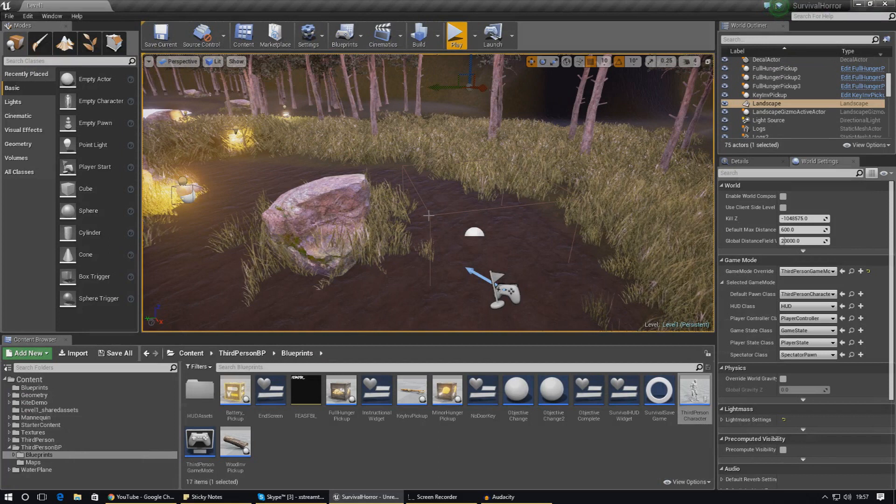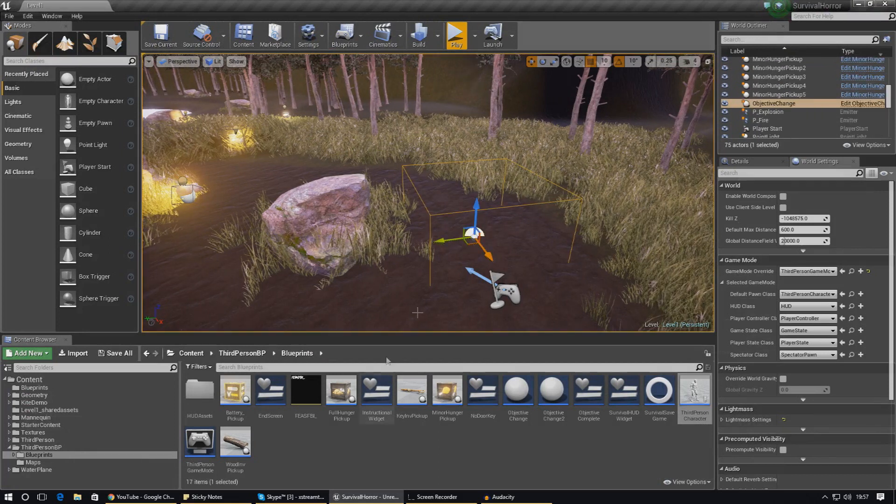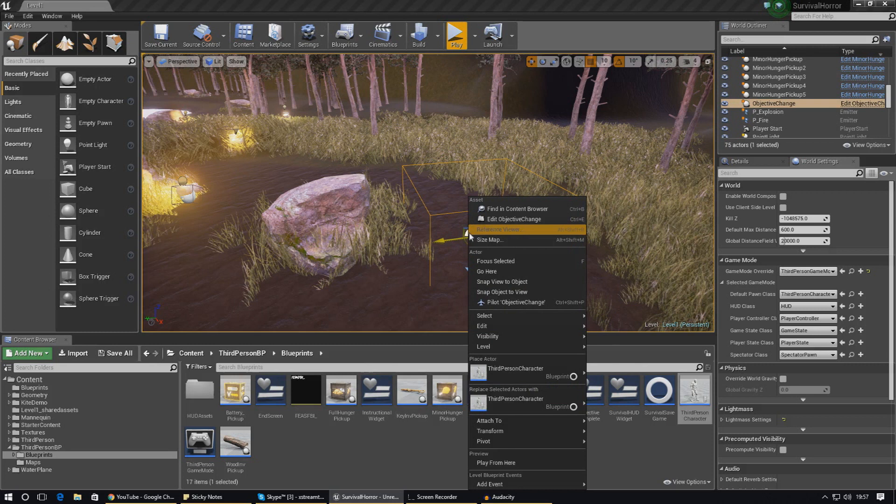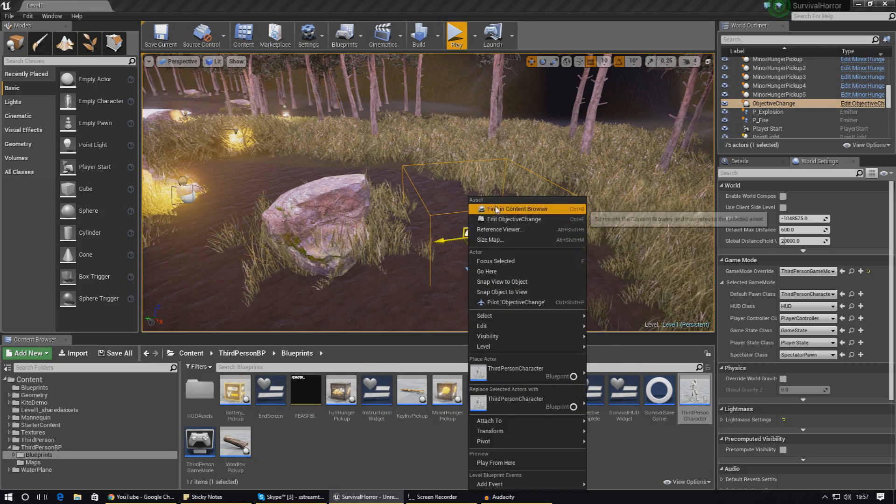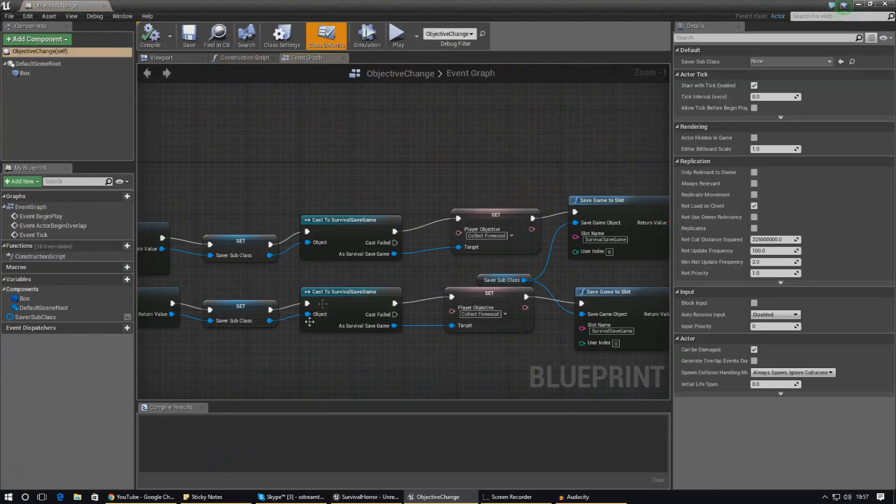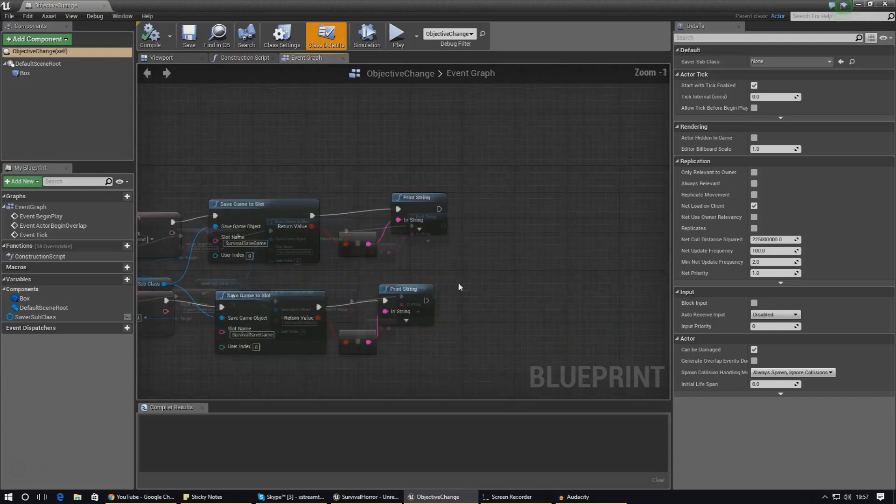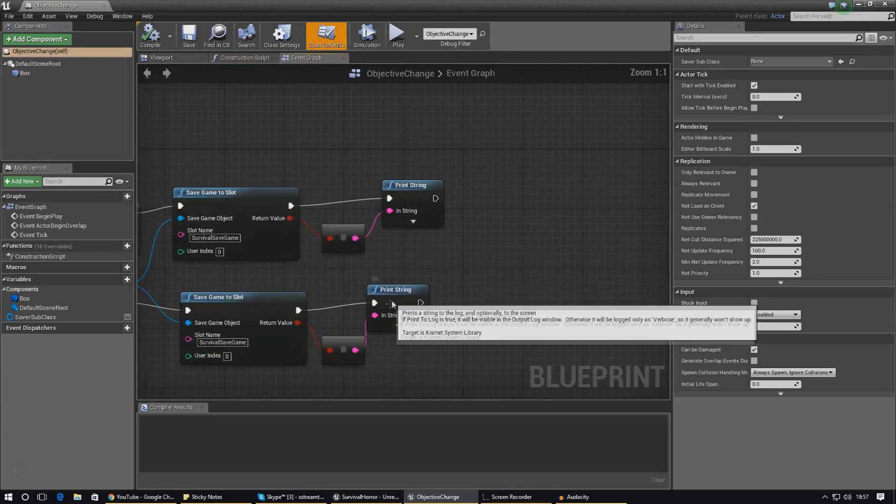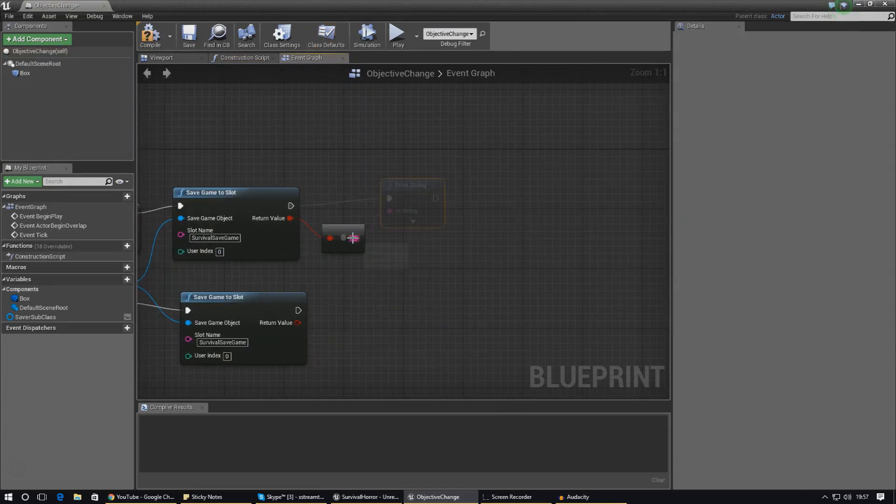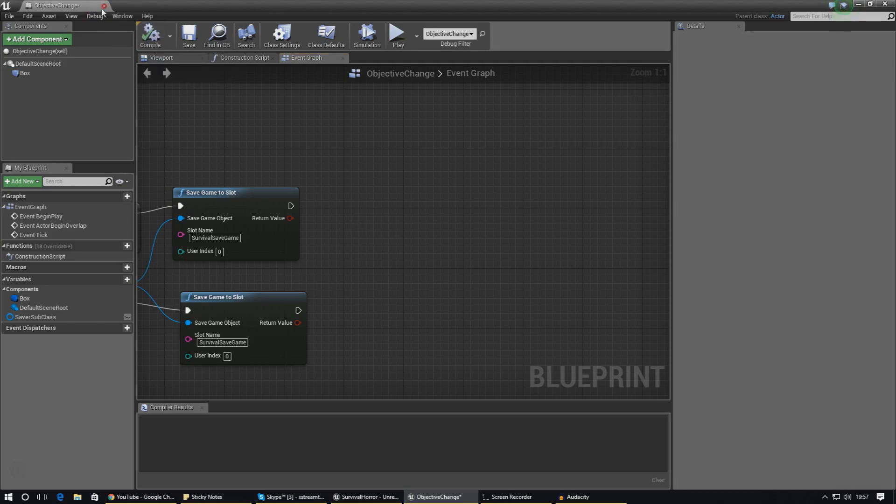I know there is definitely a print string inside of here, so I'm going to find this in the content browser. You can see at the end of this I've got print strings, so we just need to get rid of all of those. If there's anything on the other side of the print string, just link it all up so it doesn't break any functionality for your game.